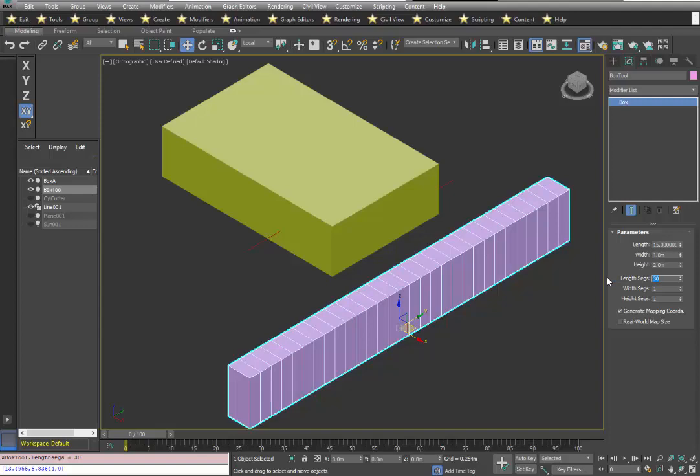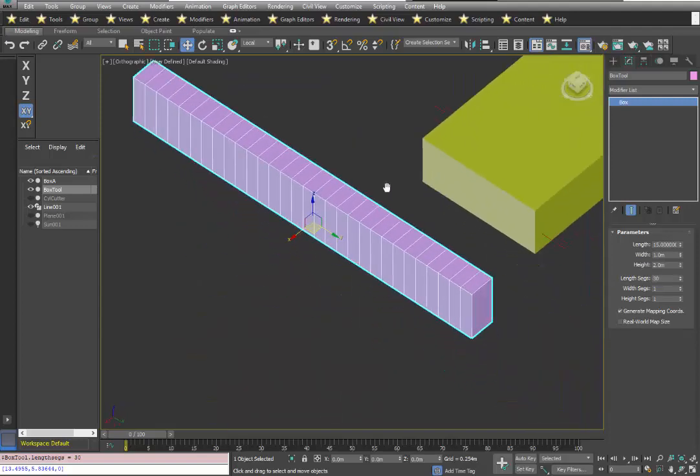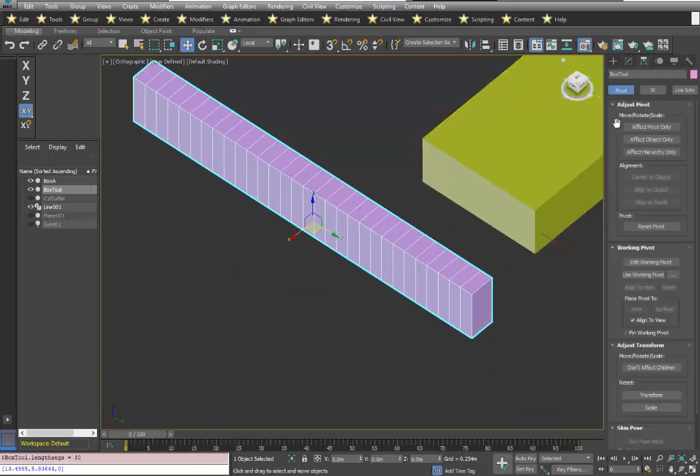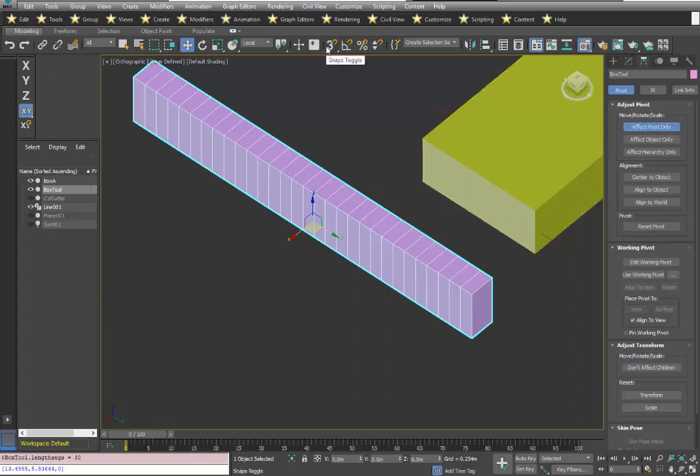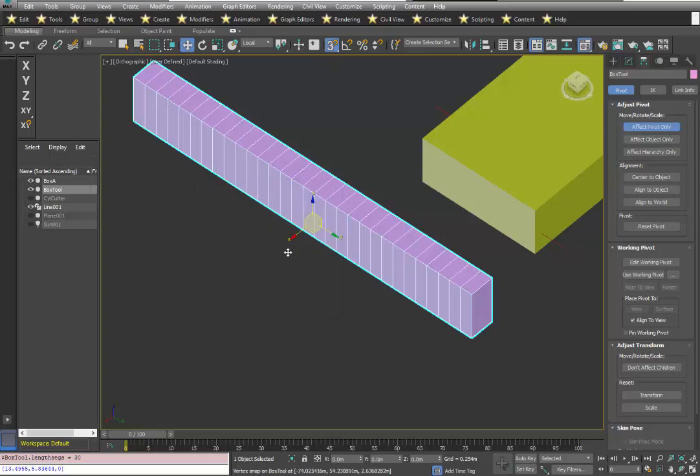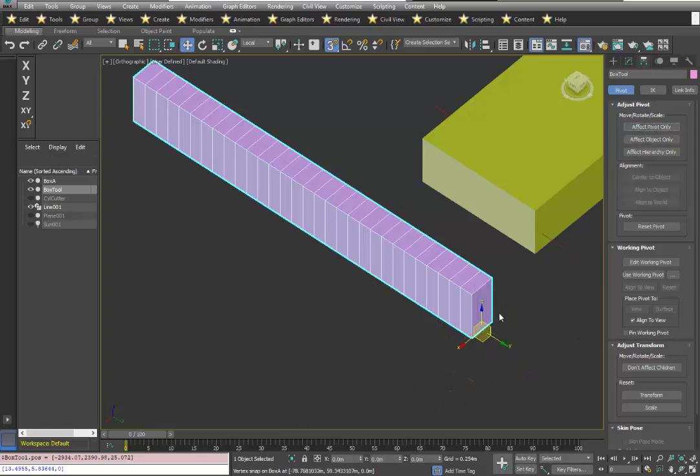The next step is to move the pivot point of this. So let's take it and look at it from the other end. It helps to get these things lined up before we get much further. So I'm going to take the pivot, make sure my object snaps are for vertex and midpoint, and I'm going to move that to the end, right about there. I'm going to have my pivot.